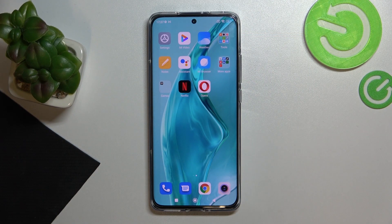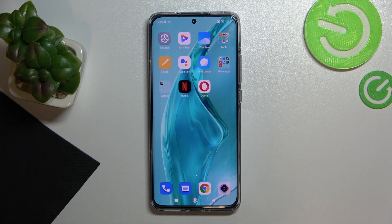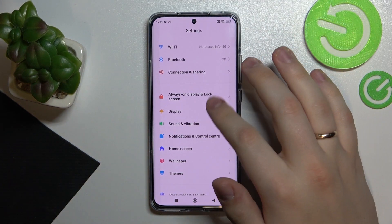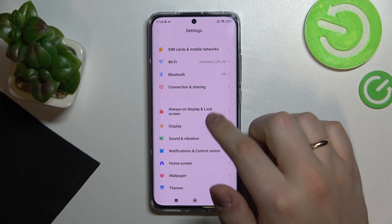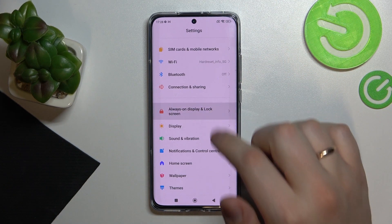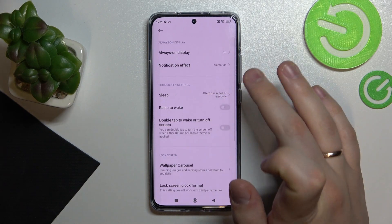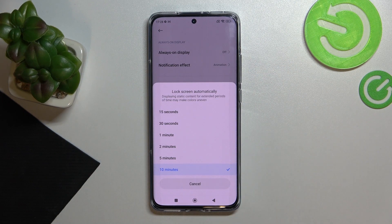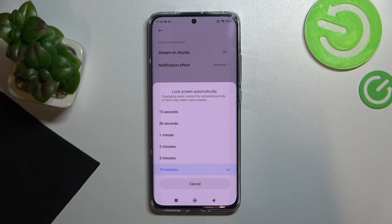Hi everyone. In front of me I have this Xiaomi 12x smartphone, and in this video I'm going to show how you can set up the screen timeout for this device to never. Because if you go to the settings, always on display and lock screen settings, you can clearly see that the maximum value you can set for your phone to lock its screen automatically is 10 minutes.